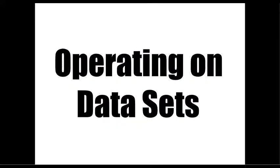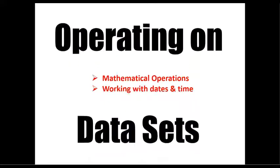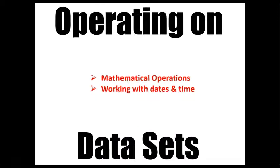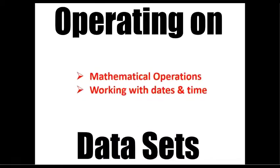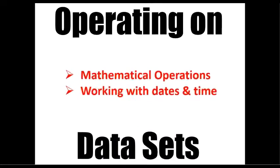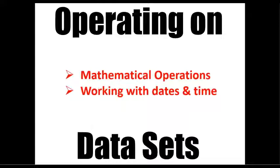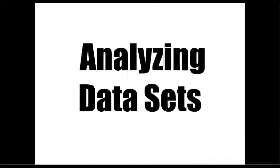If we talk about operating on data sets, we will learn various mathematical operations, and we will also learn to work with dates and time.